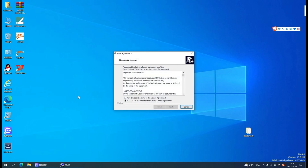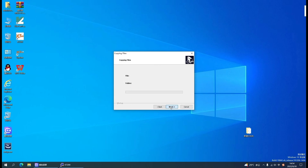Select Yes in the license agreement, click Next, and select Finish after the loading is complete.